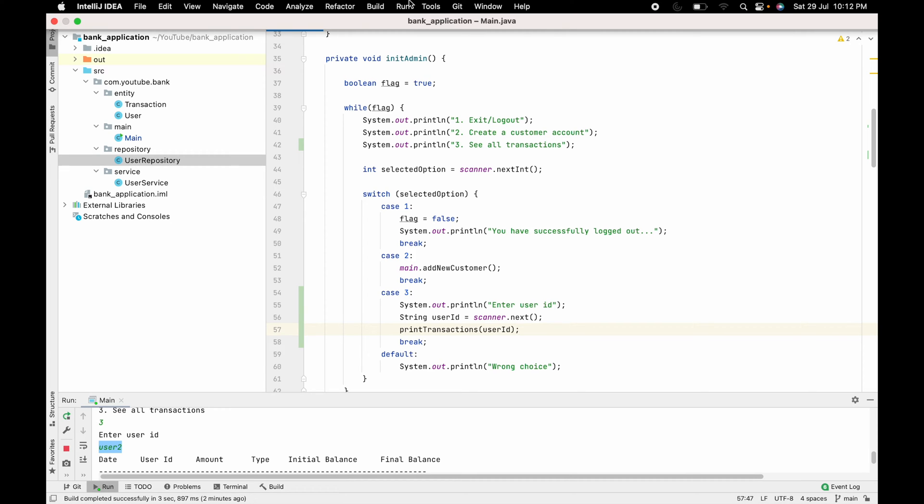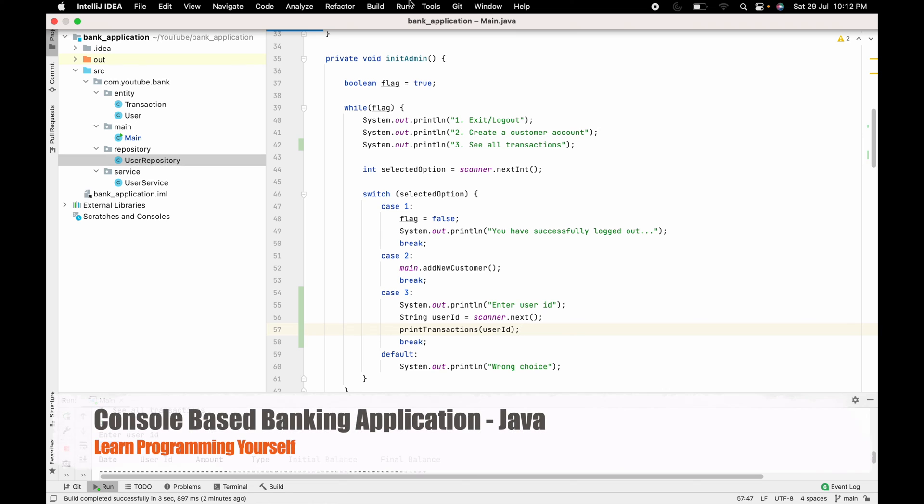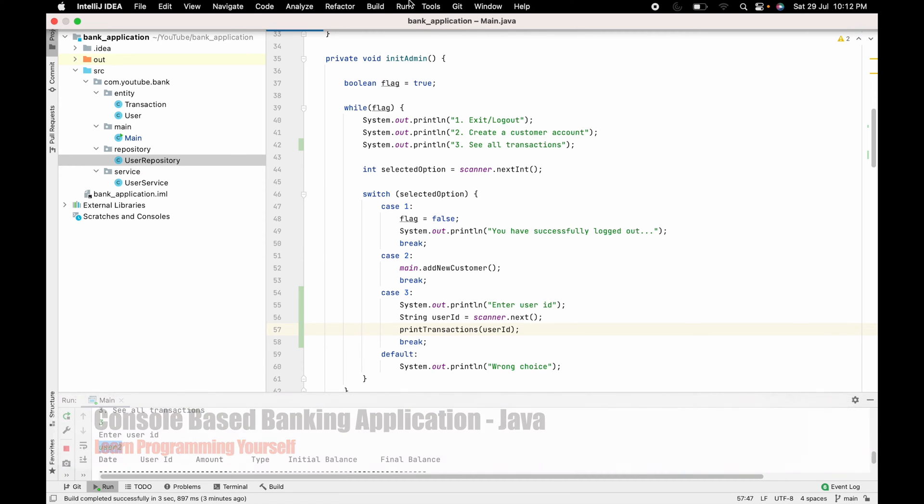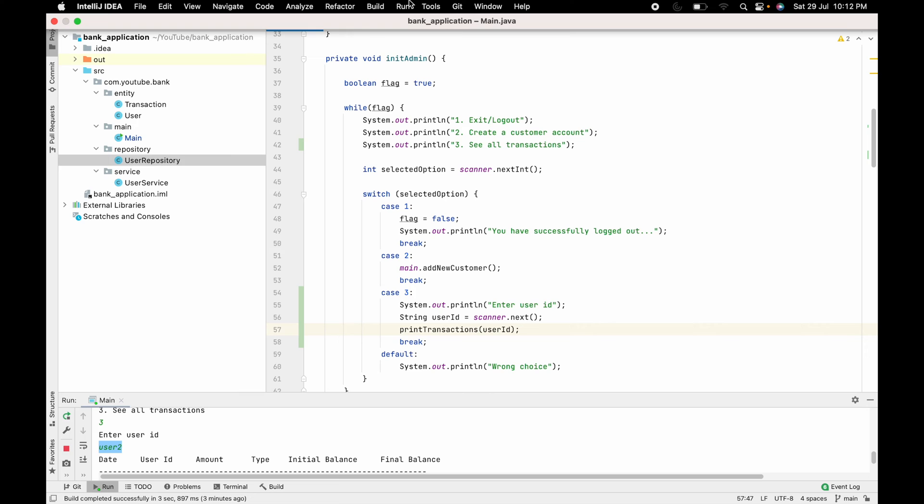Hello guys, welcome to the next session of developing a console-based banking application using Java programming language. In the last session we discussed how we can add a 'see all transactions' functionality for the admin. In this session we are going to add one more functionality for the admin, which is check account balance.